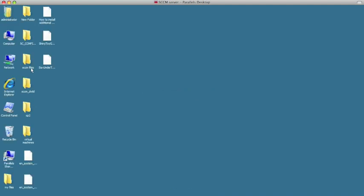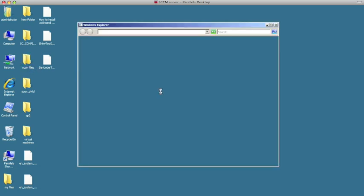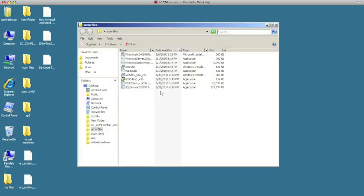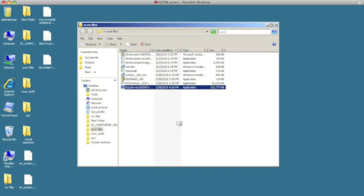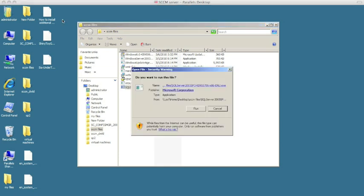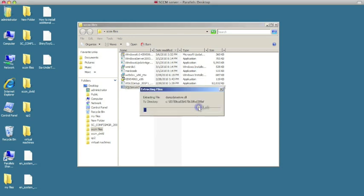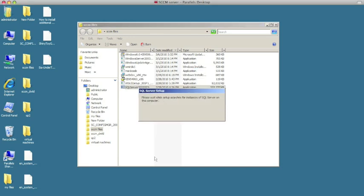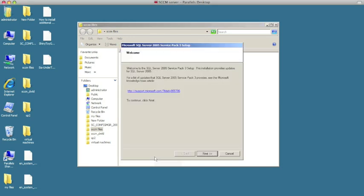Here are the SCOM files I've already staged beforehand, and here we have the SQL Server 2005 Service Pack 3. I'm going to go ahead and double-click that and hit Run.